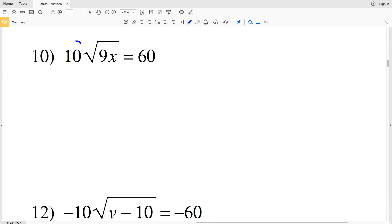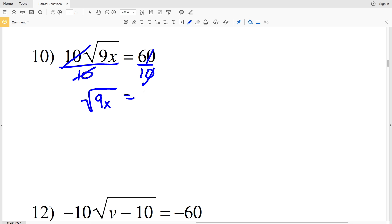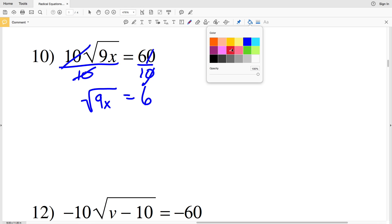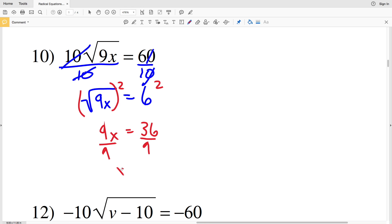For number ten, the 10 is outside the radical so we divide both sides by 10 first to isolate it. That leaves the square root of 9x equals 6. Squaring both sides gives 9x equals 36. Dividing by 9 gives X equals 4.